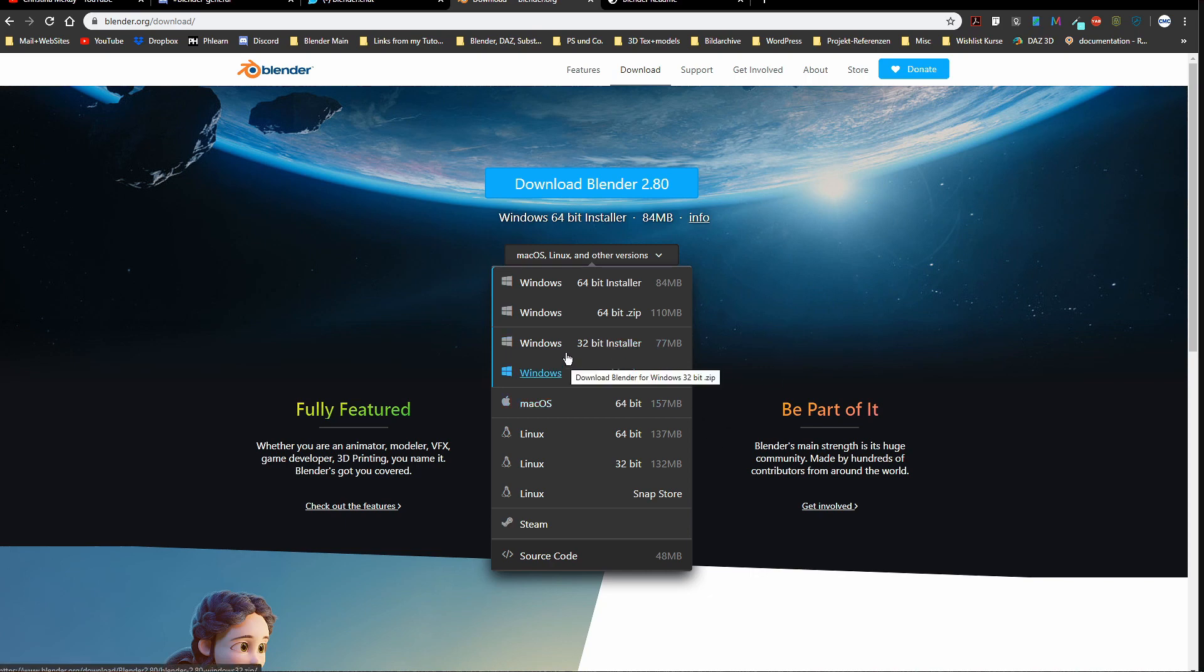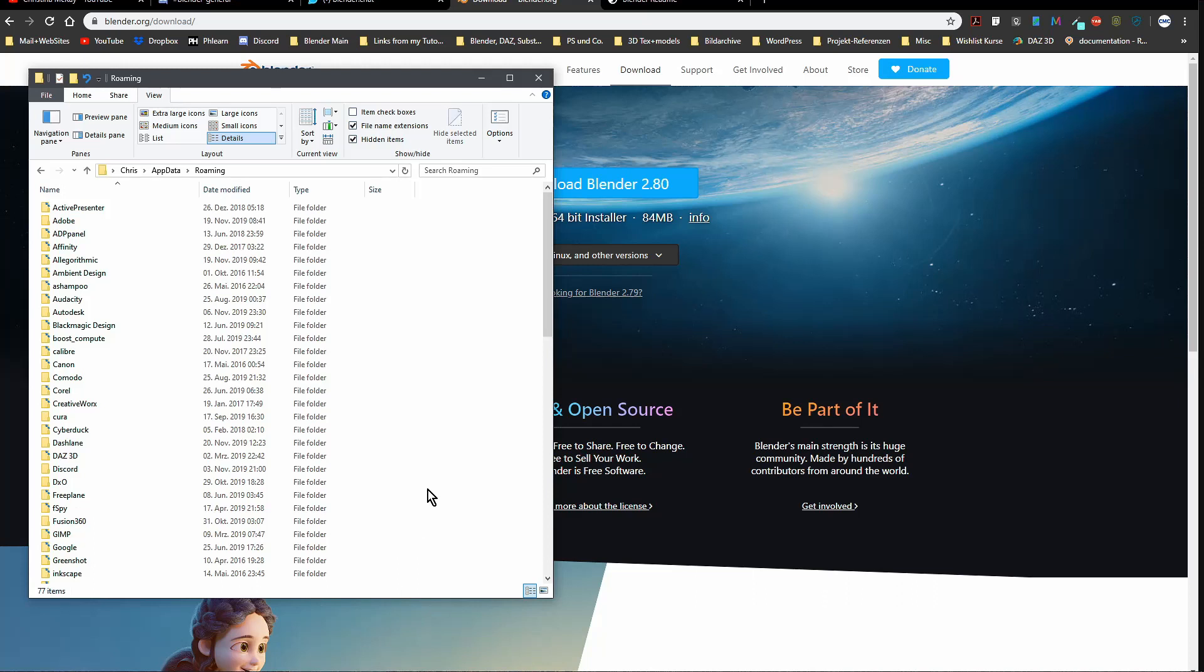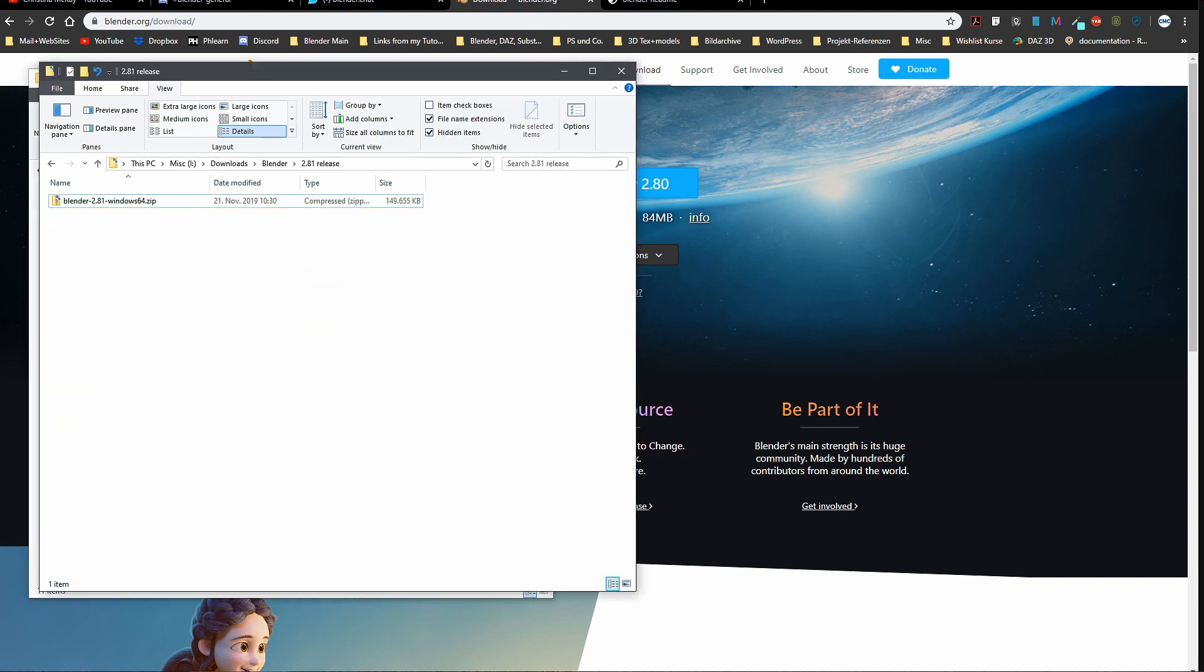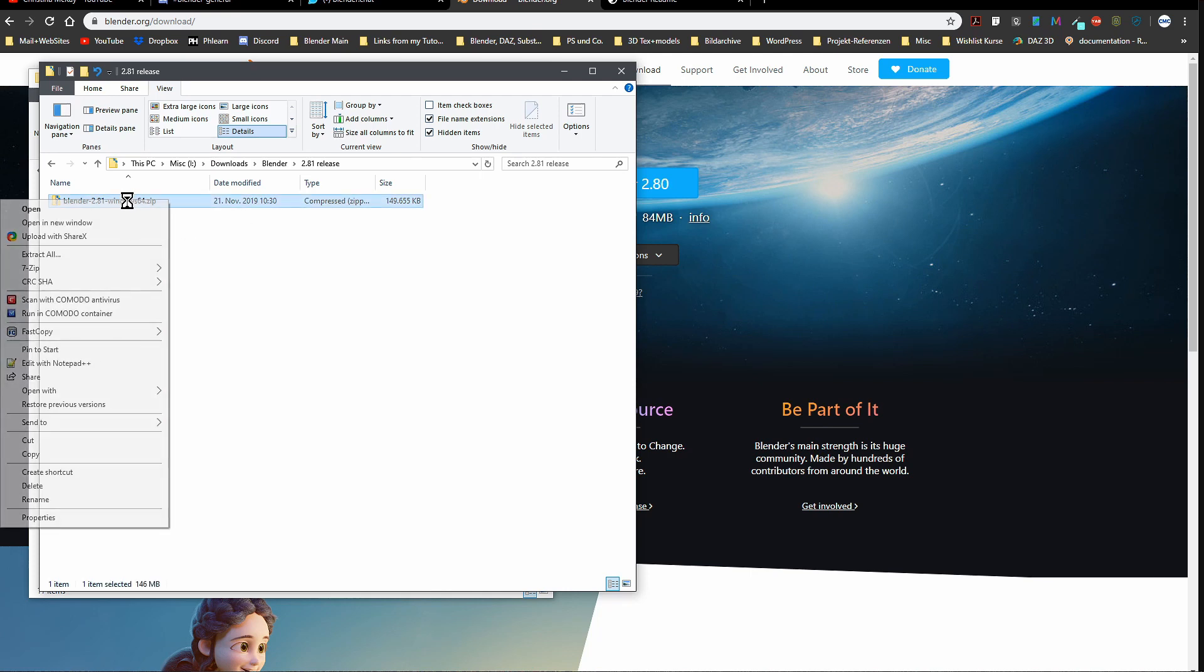Let's have a look at my AppData roaming folder where the entries appear when you install an app. You see no Blender Foundation entry. Let's go to the new folder I made in my download folder. This is the zip I've already downloaded. I will unzip it. I use the free 7-Zip and just extract here.